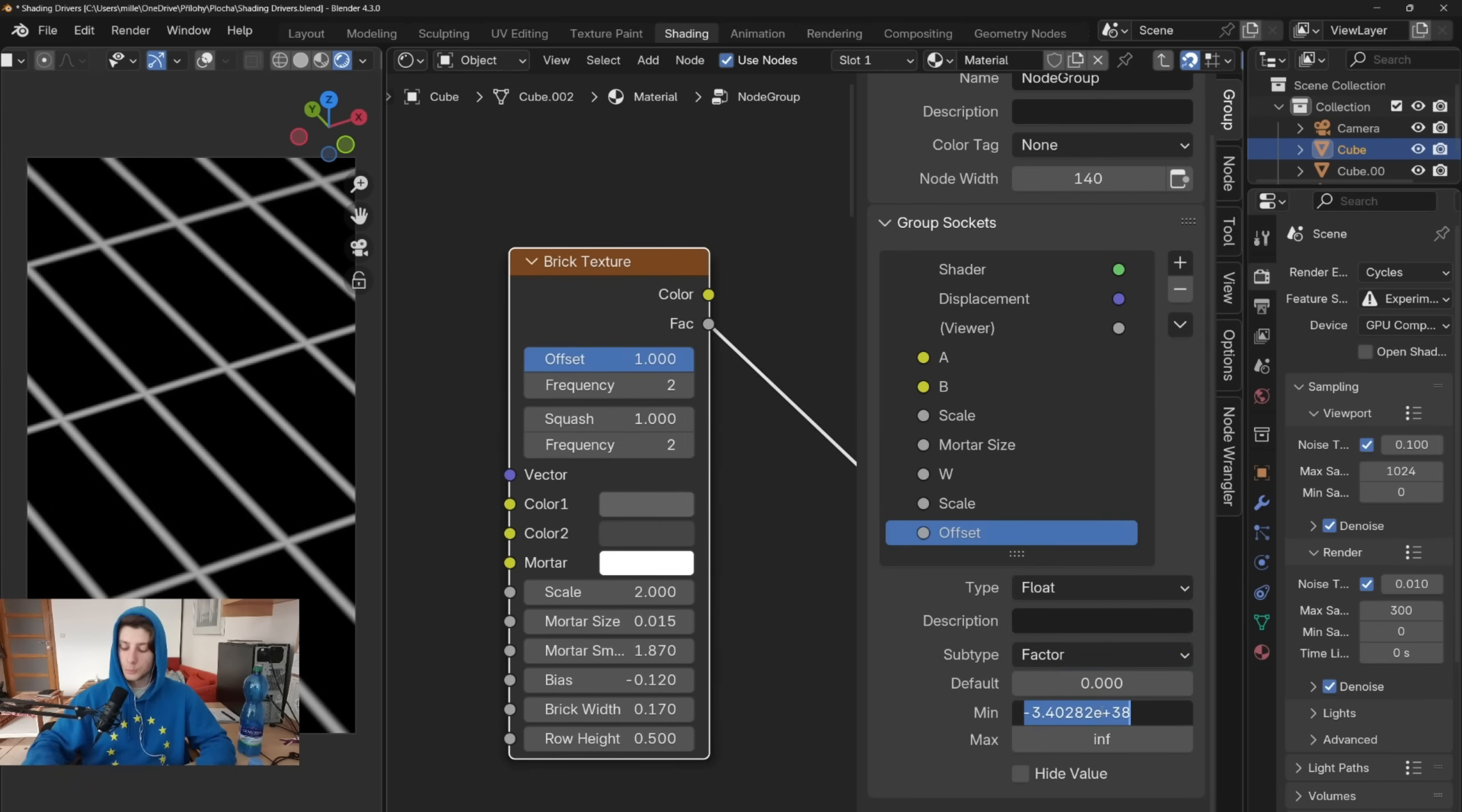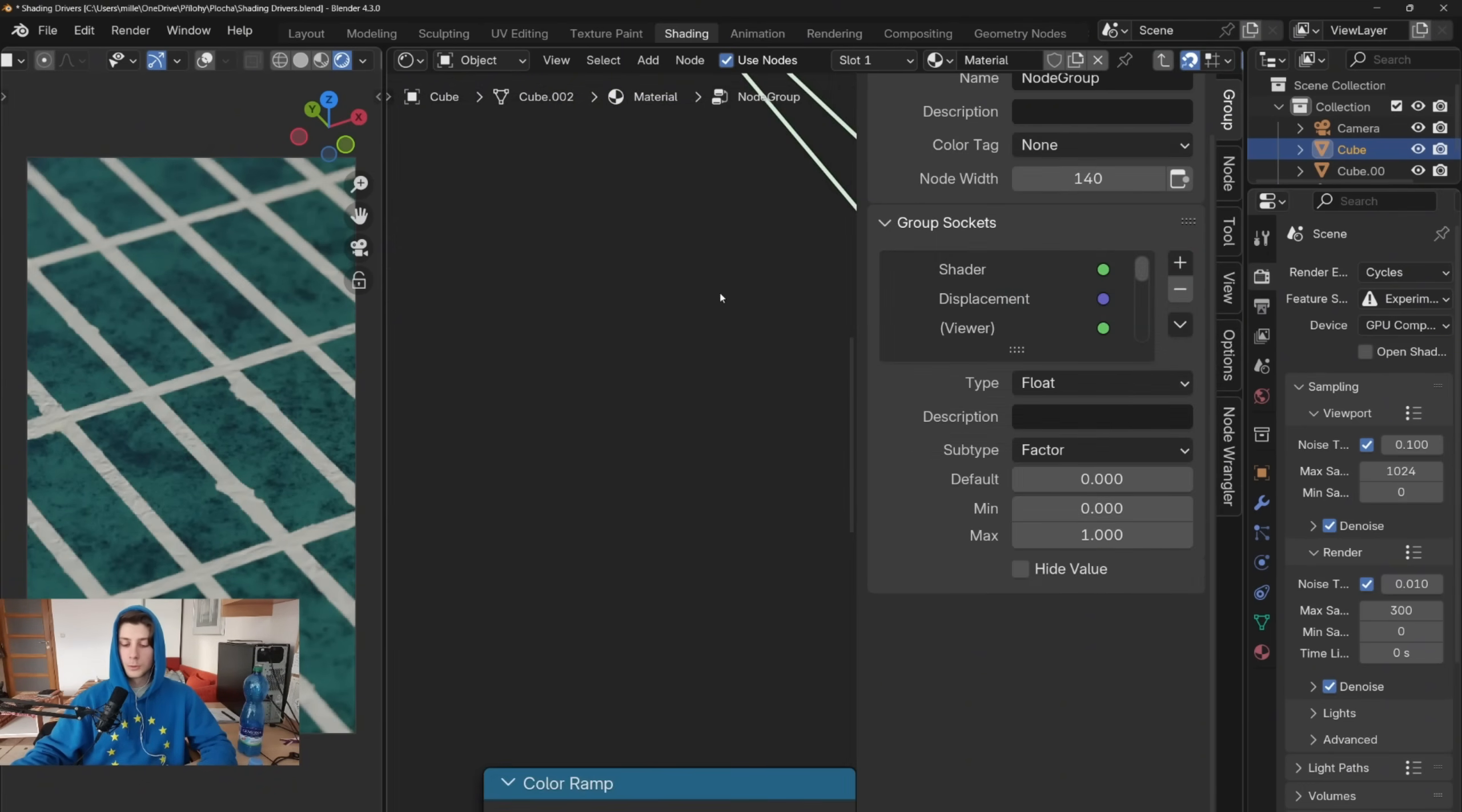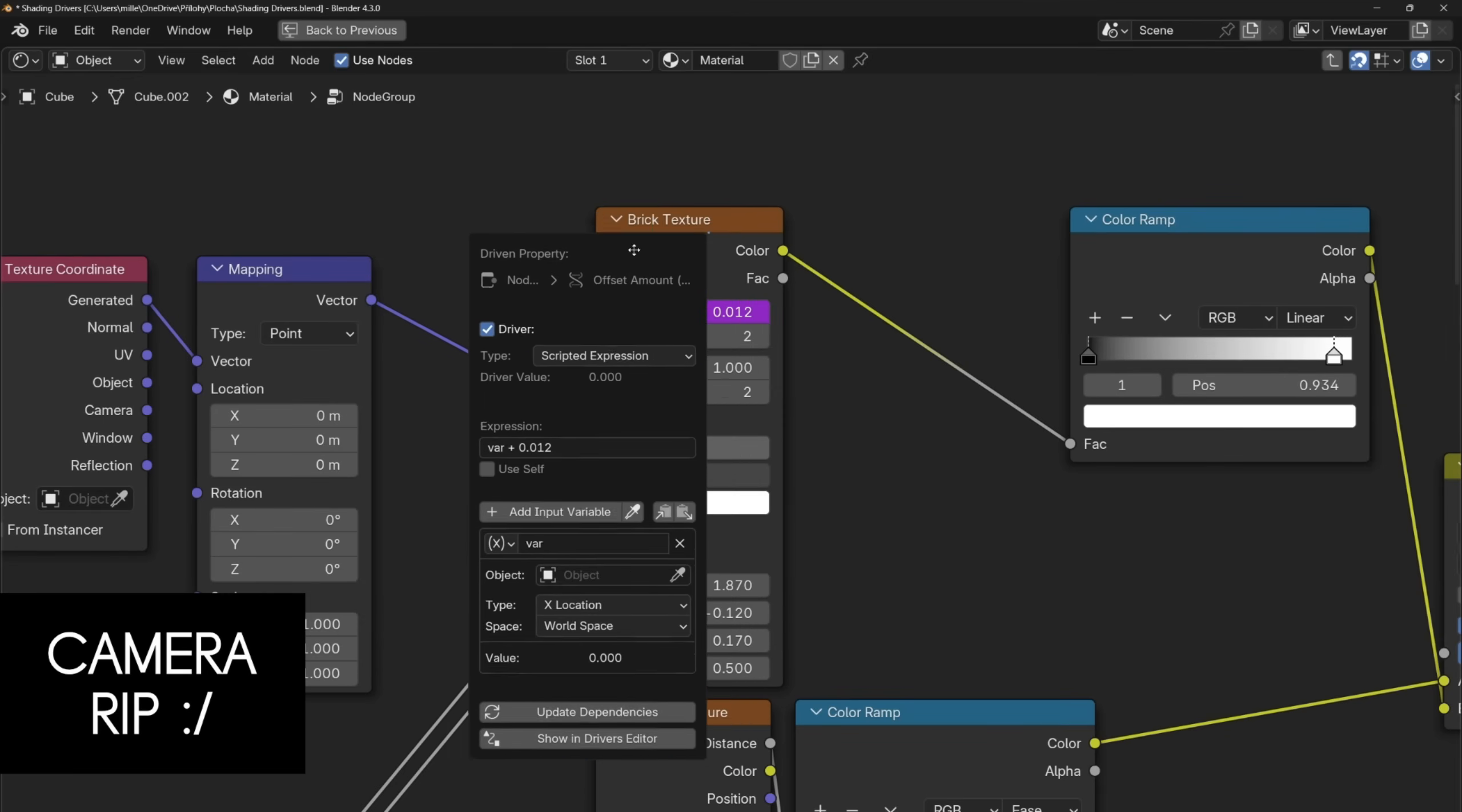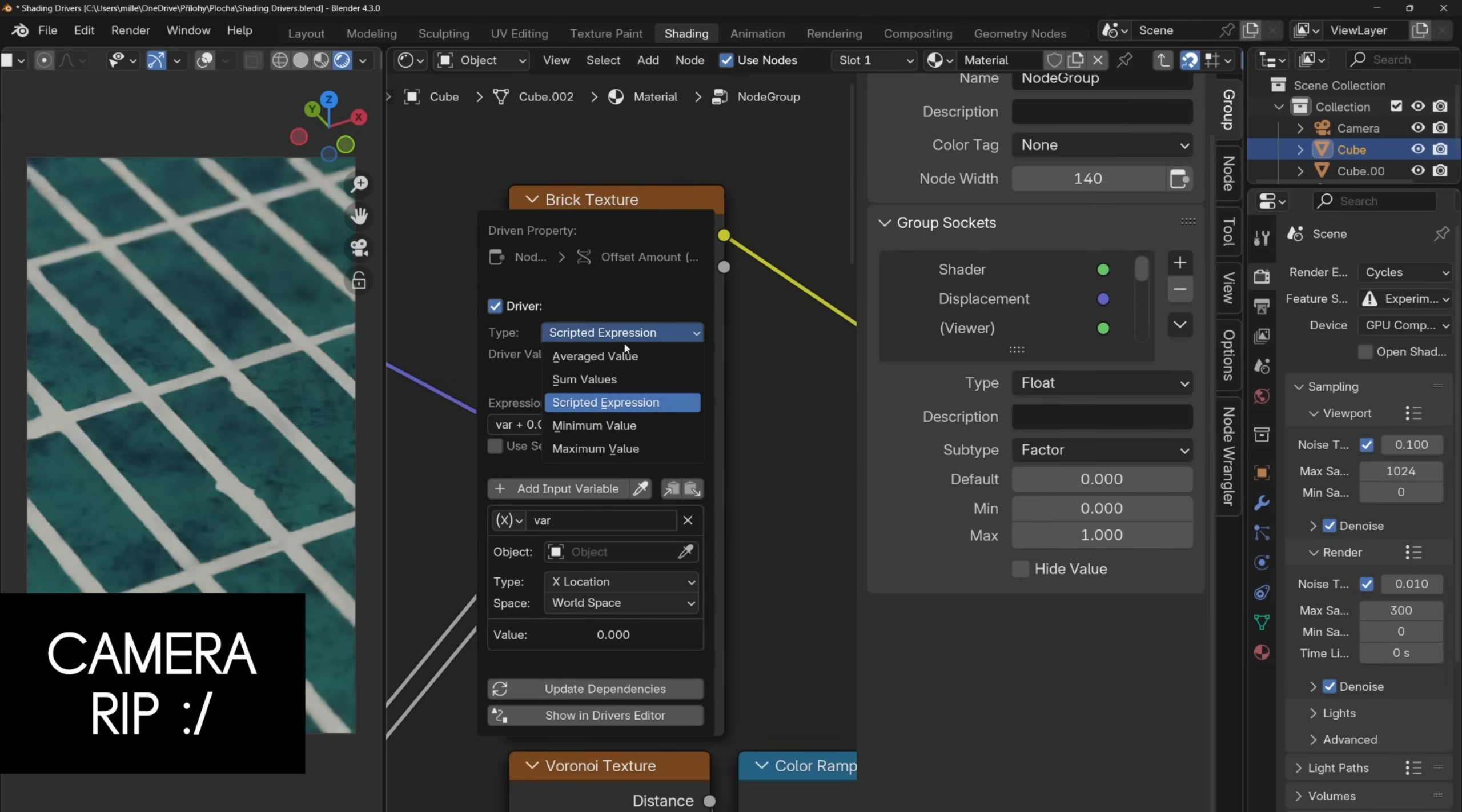Well first you need to make sure that you are using the same data type, which you can set in the side panel in the shader editor. Then you will copy the data path of the property, open the node group, go to the brick texture and add a new driver. This will create a new temporary window and if you accidentally move your cursor and the window disappears, you can go back by clicking on edit driver.